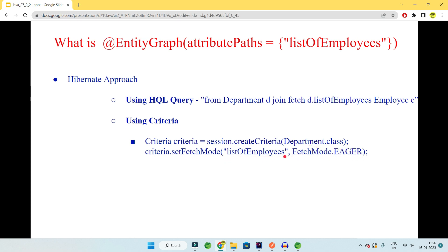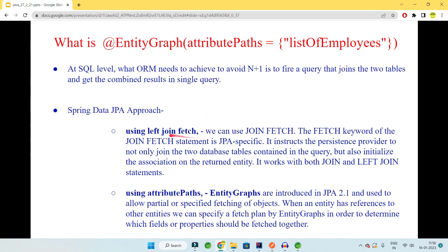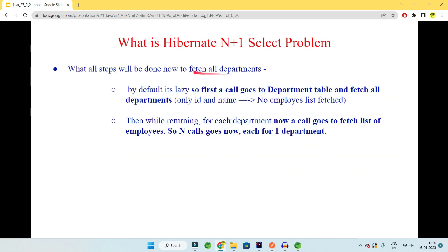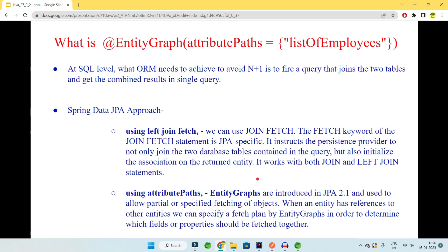So eager loading is also an option, along with HQL/SQL with join fetch, and entity graph. These are the solutions to the N+1 select problem. If you want more clarity on entity graph, left join, or join fetch specifically, let me know in the comments and I'll create a separate video. This video focused specifically on the N+1 select problem — its causes and solutions. Thank you.